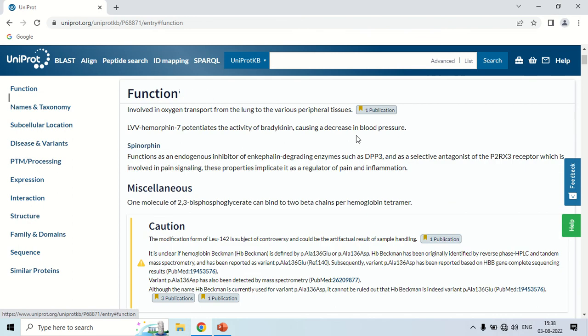UniProt, the Universal Protein Database, is a huge database that collaborates with many other databases like PDB, the Protein Data Bank, and takes information from them. It is one of the biggest protein databases available. If you want to search for a specific protein, this database gives you the maximum information. You can use this information for research or thesis purposes. That is all about UniProt — the Universal Protein Database. That's all for today, see you in the next video. Thank you very much.